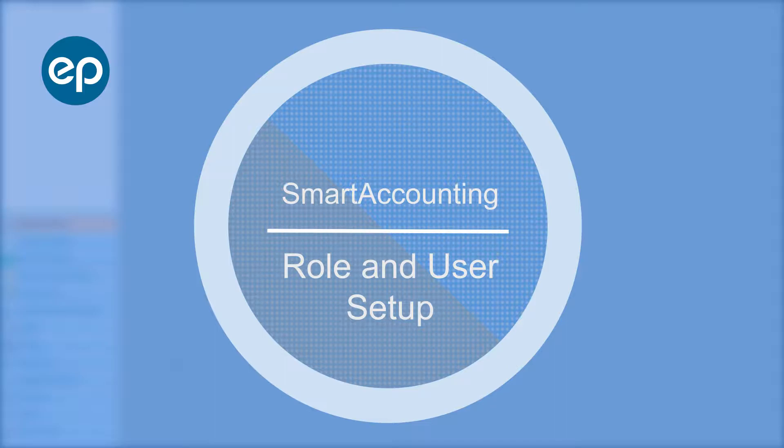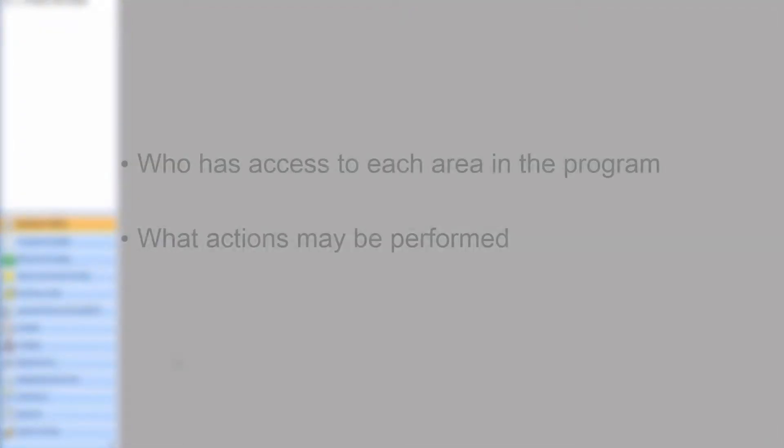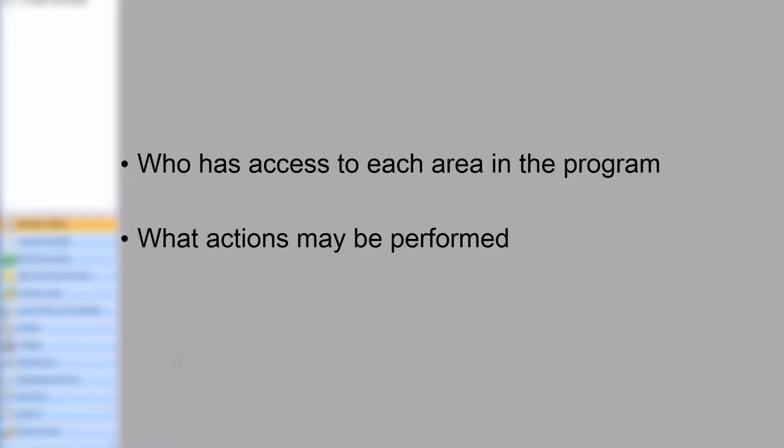Welcome to Smart Accounting! Let's look at User Roles and Setup. Roles Setup determines who has access to particular modules, screens, and functions, and what users can do within those areas.